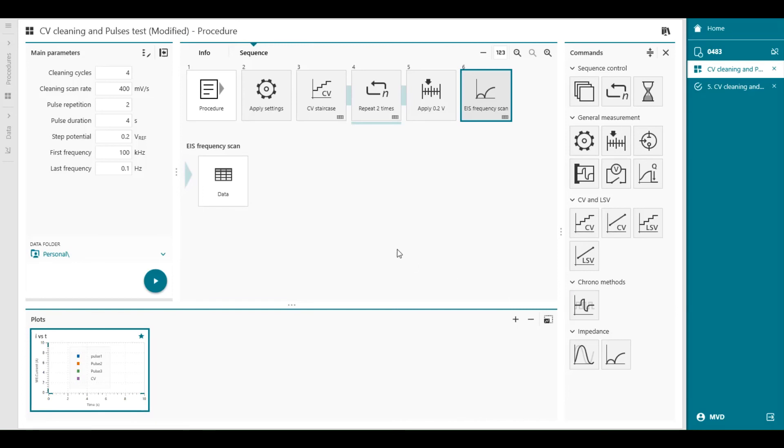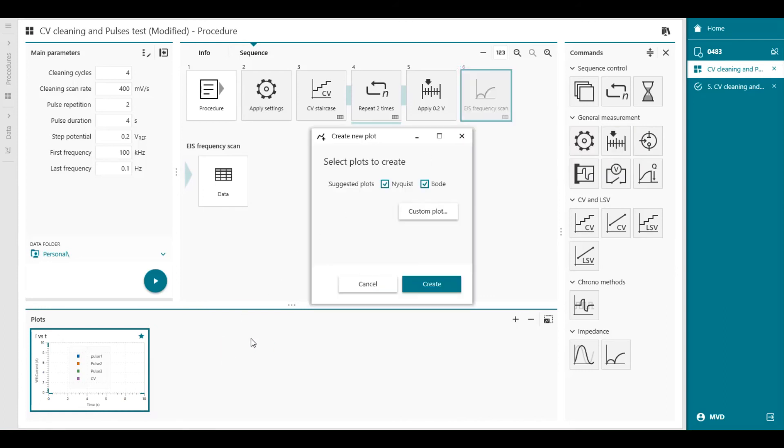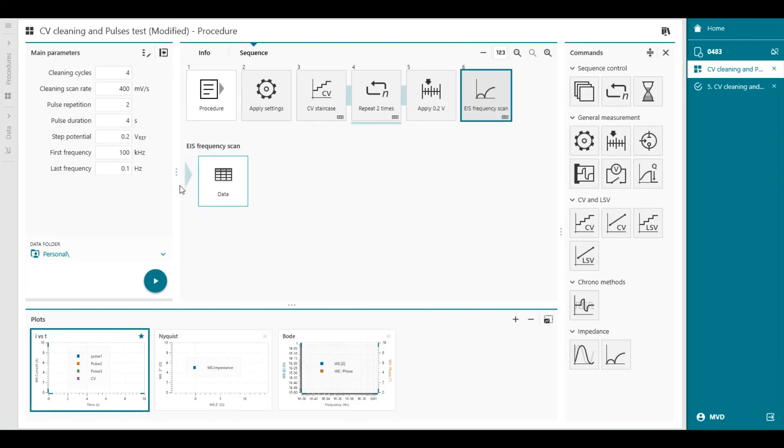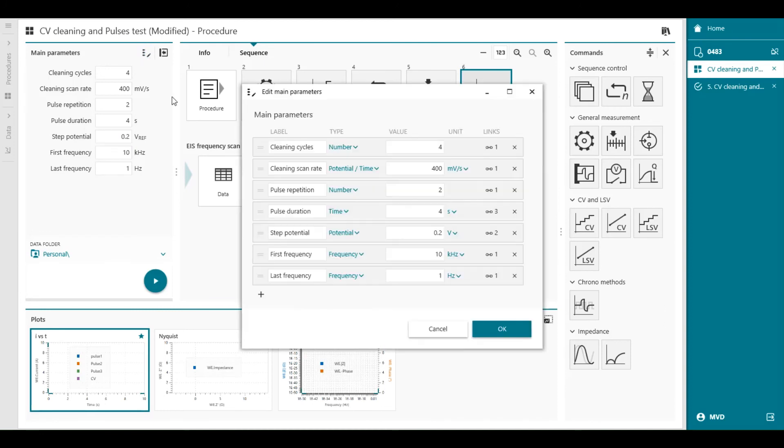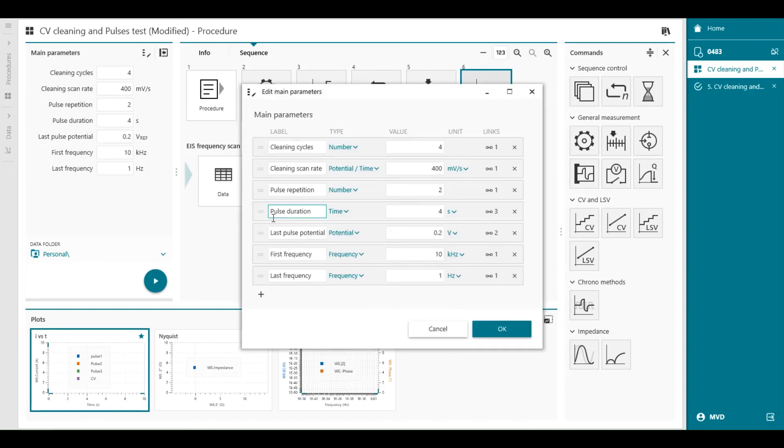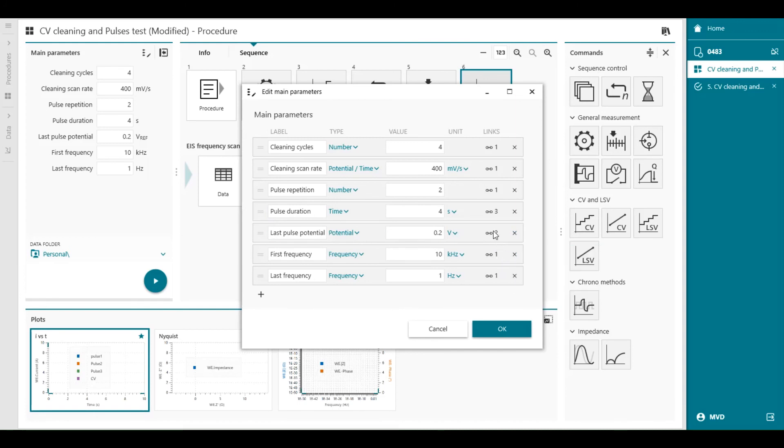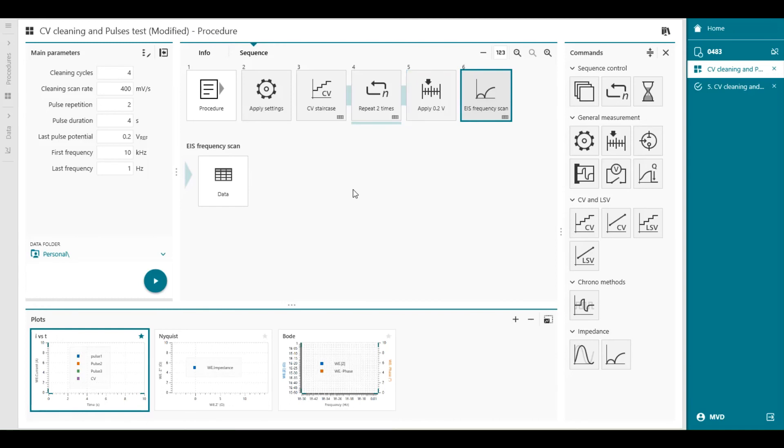We can add the plots of the frequency in electrochemical impedance spectroscopy frequency scan to the plot ribbon, like this. And it's already suggested to the Nyquist and the Bode plot, we create it. We modify the first frequency, let's say 10 kilohertz to 1 hertz. And the step potential, apply potential, we can modify the name of that last pulse potential, which is linked to also to the set potential of the impedance measurement, as you see here. So you can design any type of procedure with the commands on the right side of the window, in combination with the procedure editor.